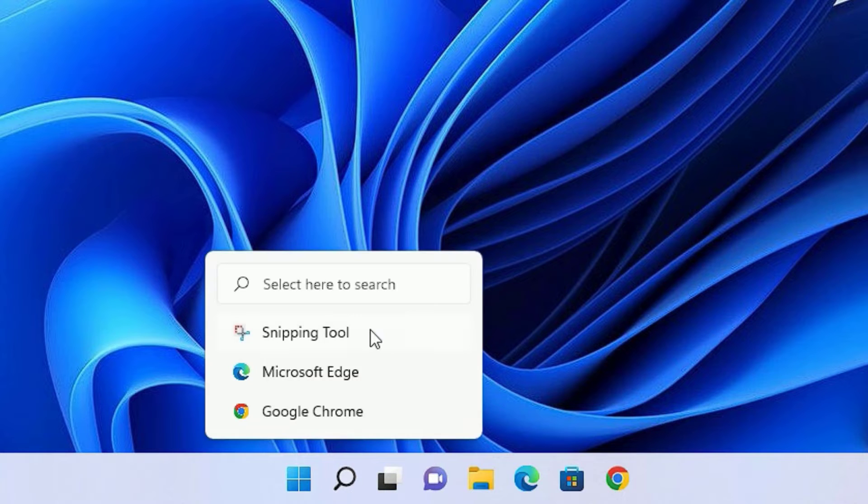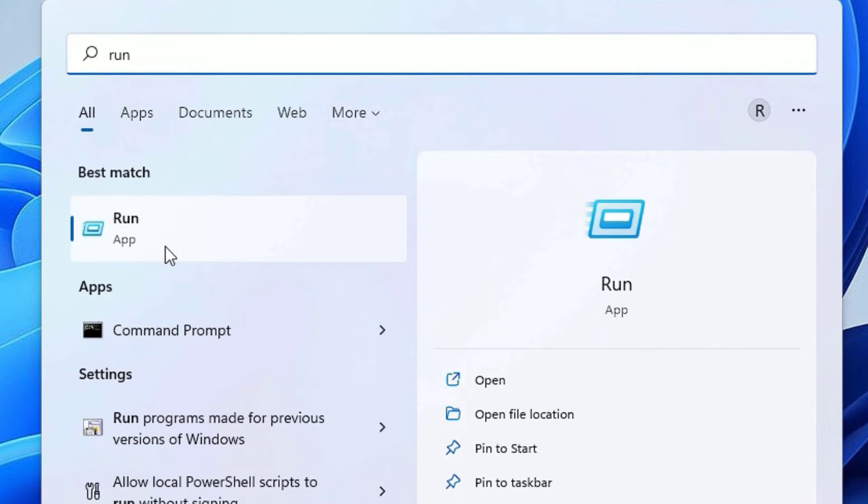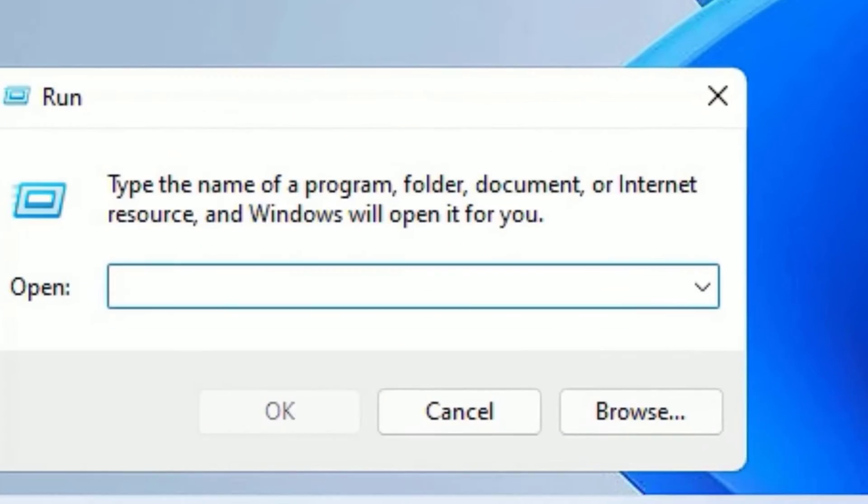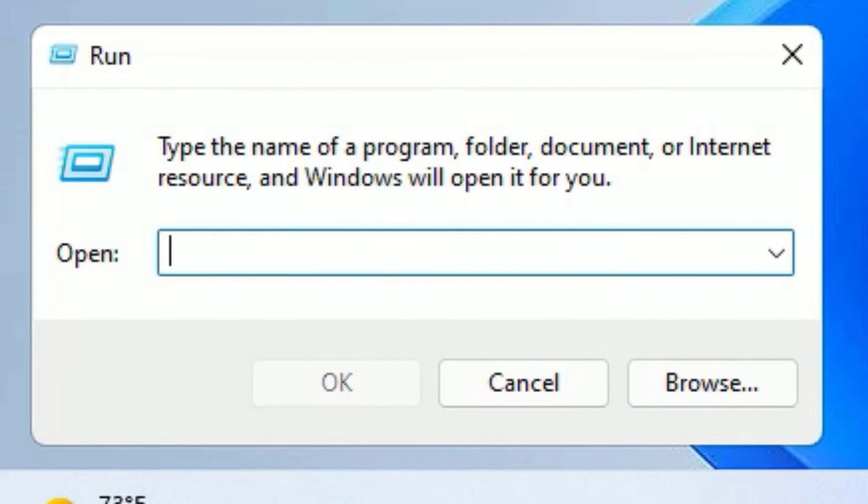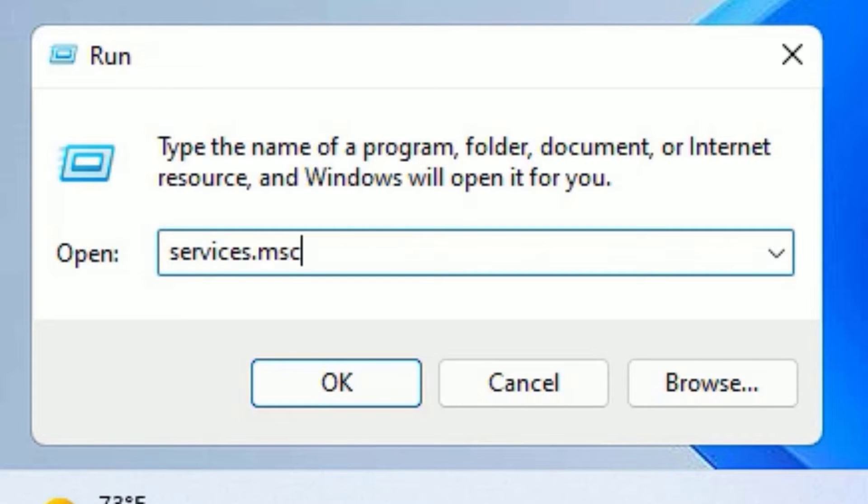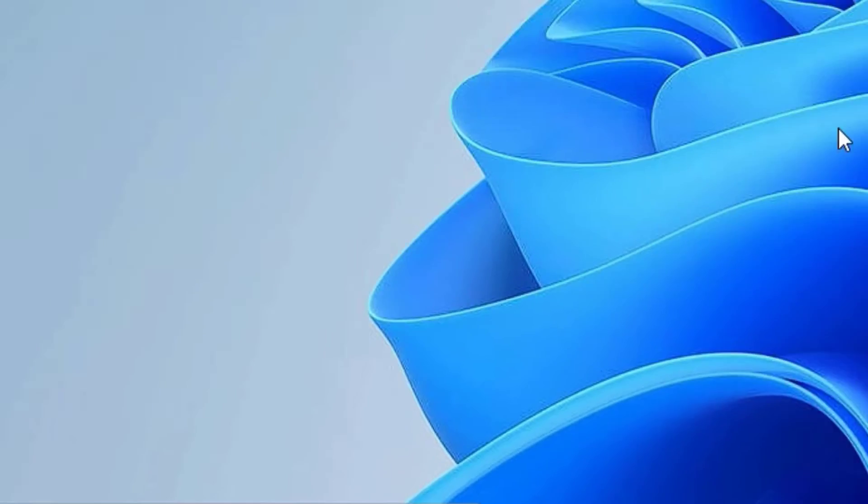In the first method, go to the Windows search bar and search for Run. You can also open the Run app by pressing the Windows plus R button. Now open the Run app, there you need to type services.msc then press Enter.